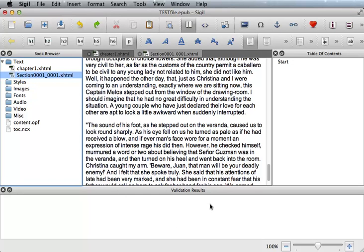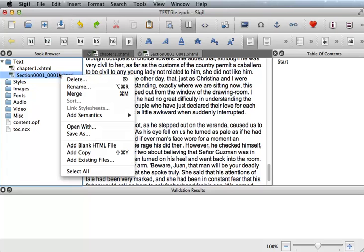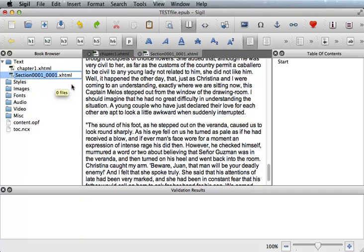Now let's rename chapter 2. Right-click and choose rename, and rename the page.